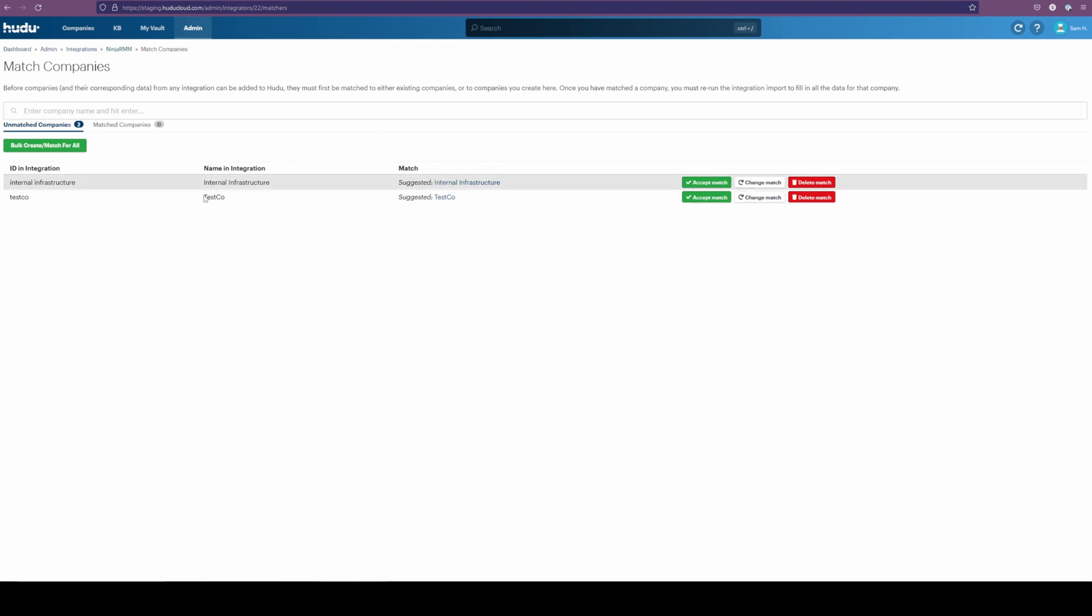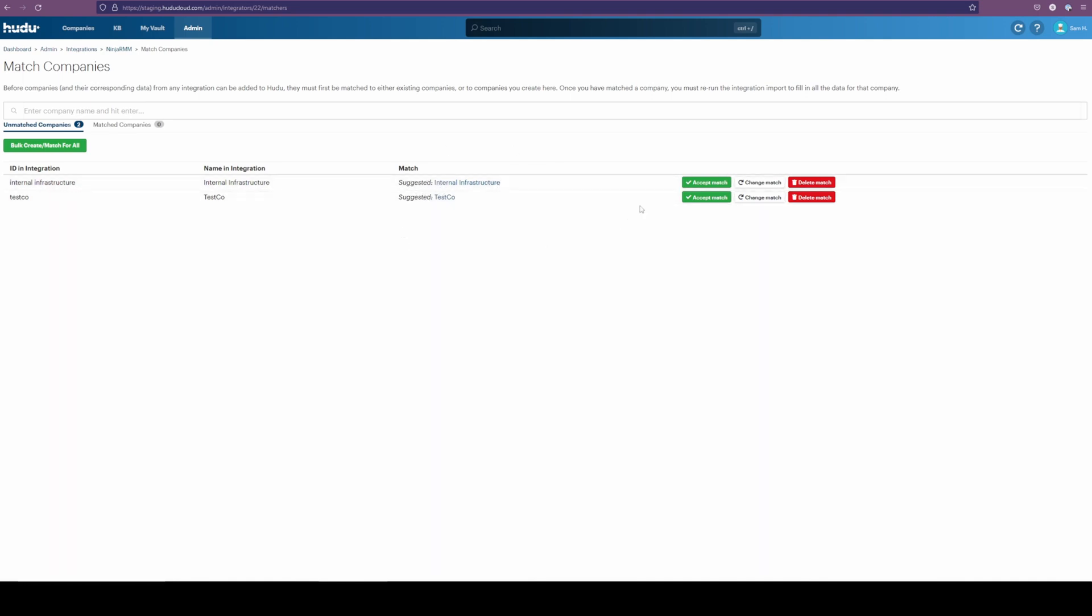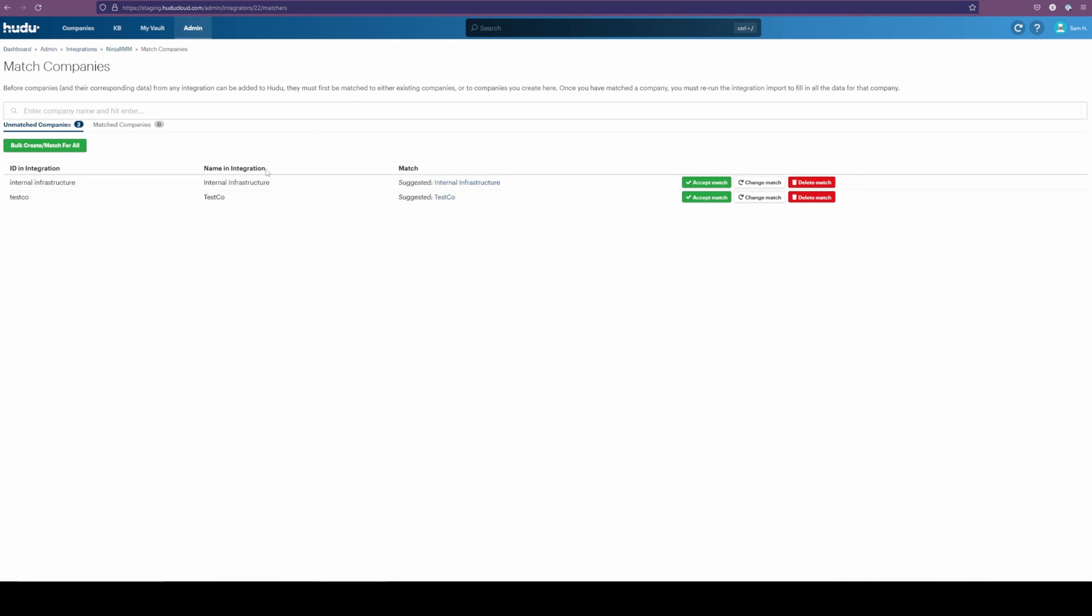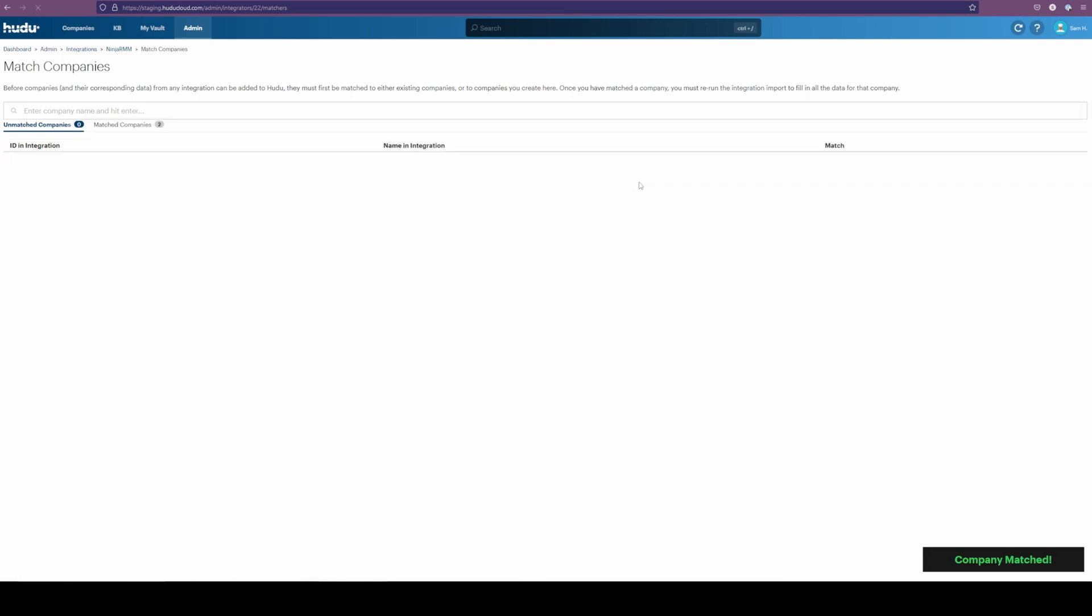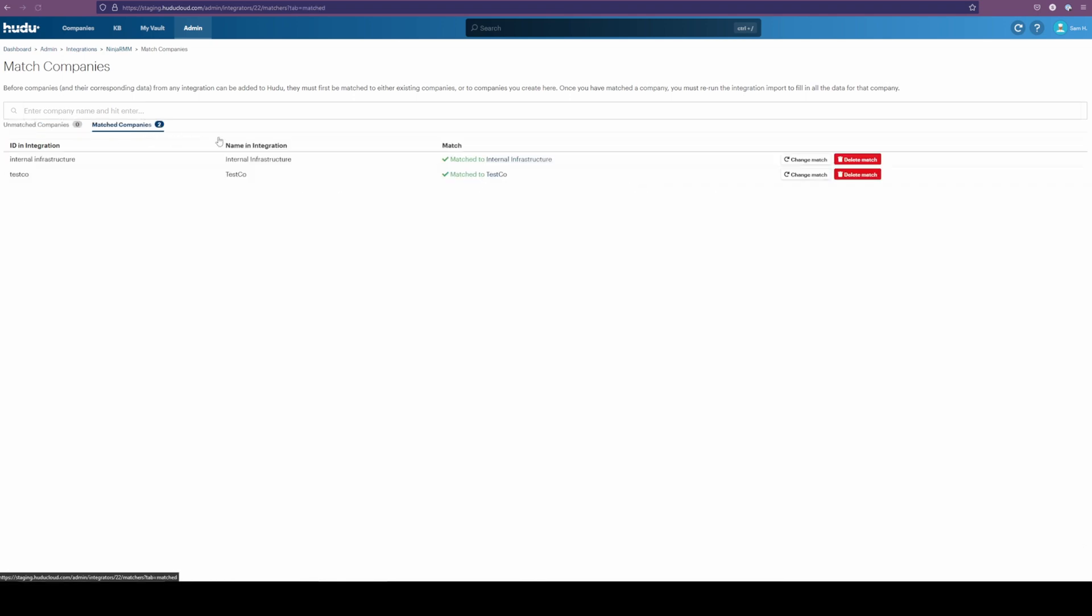In this case, we do have both of these existing within Hoodoo. On the off chance that you don't have this company already, Hoodoo will automatically build a new company for you using the name coming in from Ninja. So we're going to hit accept match for now. We can change the match if we want or build a new one here. So we can see changing the match at any point.